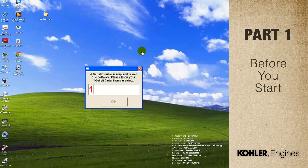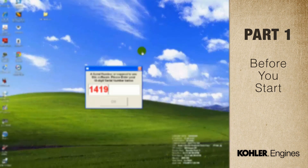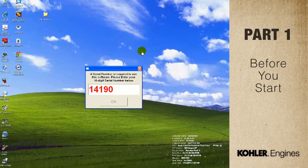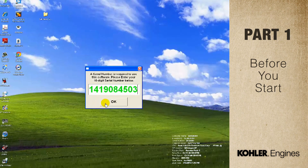The first time you run the software, it will prompt you to enter the serial number. You'll find it on the sticker of the CD sleeve. After you enter the serial number, the number turns green and you're good to go. This information is also on page 8 of the user manual.